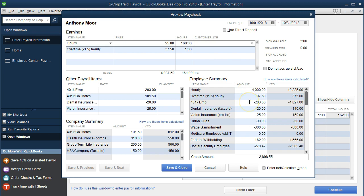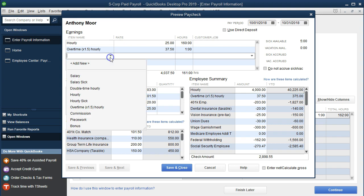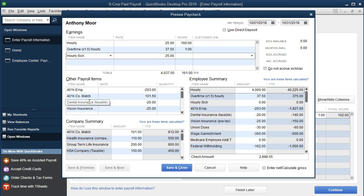Now we're going to say that he's going to get that hour back, and we're going to do that by saying it was legitimate sick pay. So we're going to select this drop down and we're going to go to not the salary sick but the hourly sick, because he's an hourly employee. Check hourly sick and the $25 rate will be the same, so we're just going to put that one hour back in place.